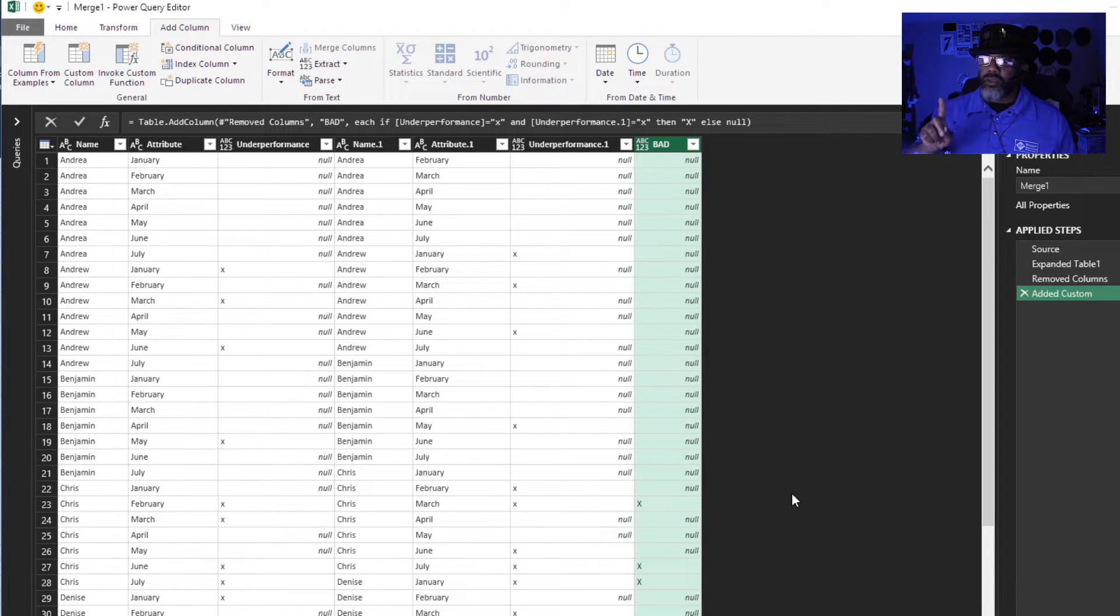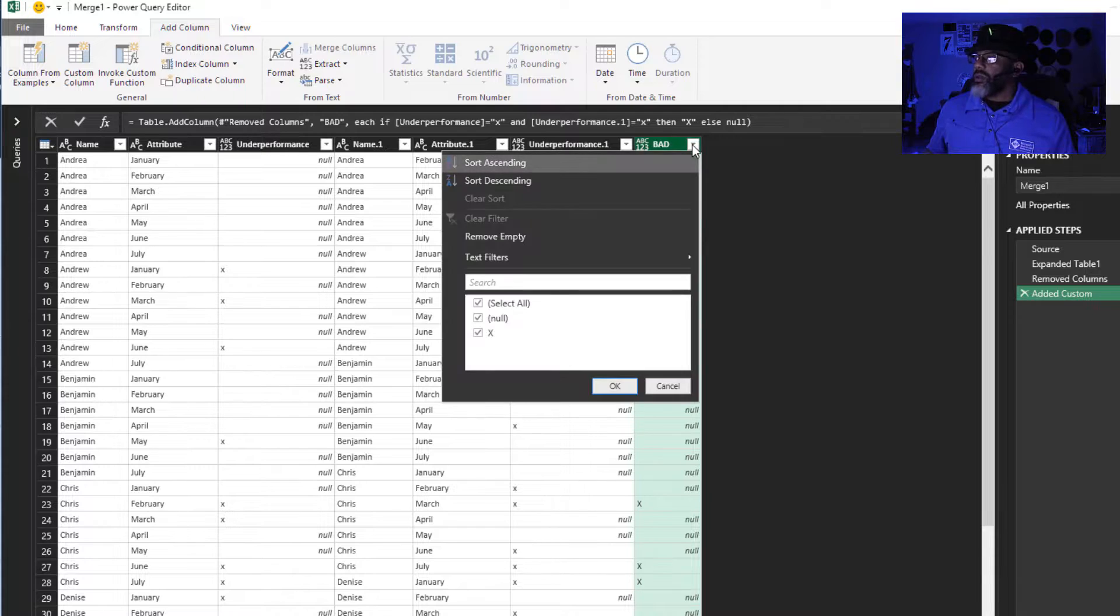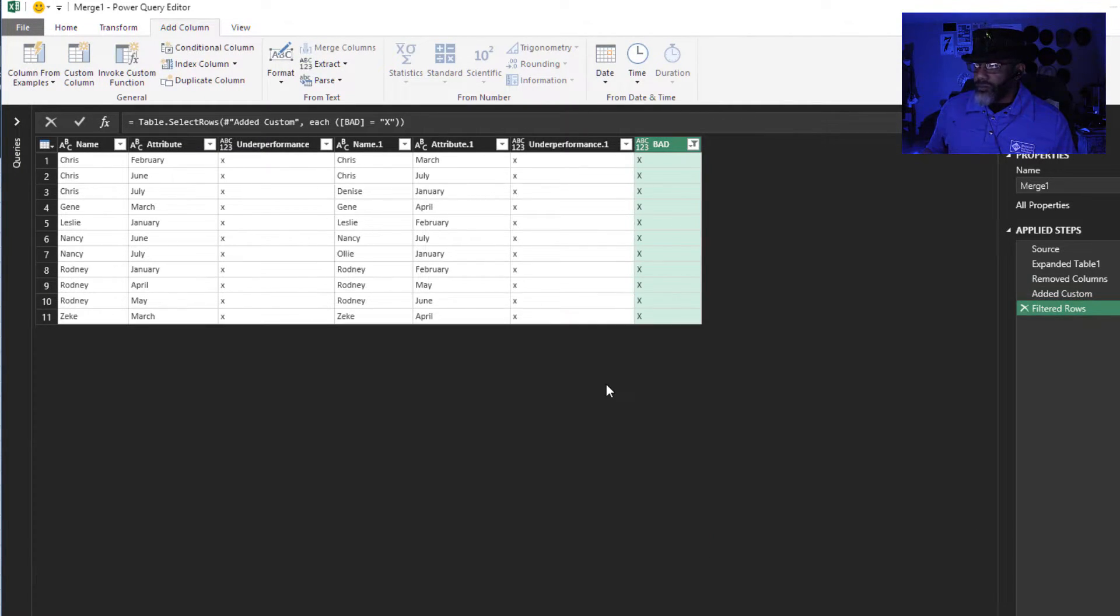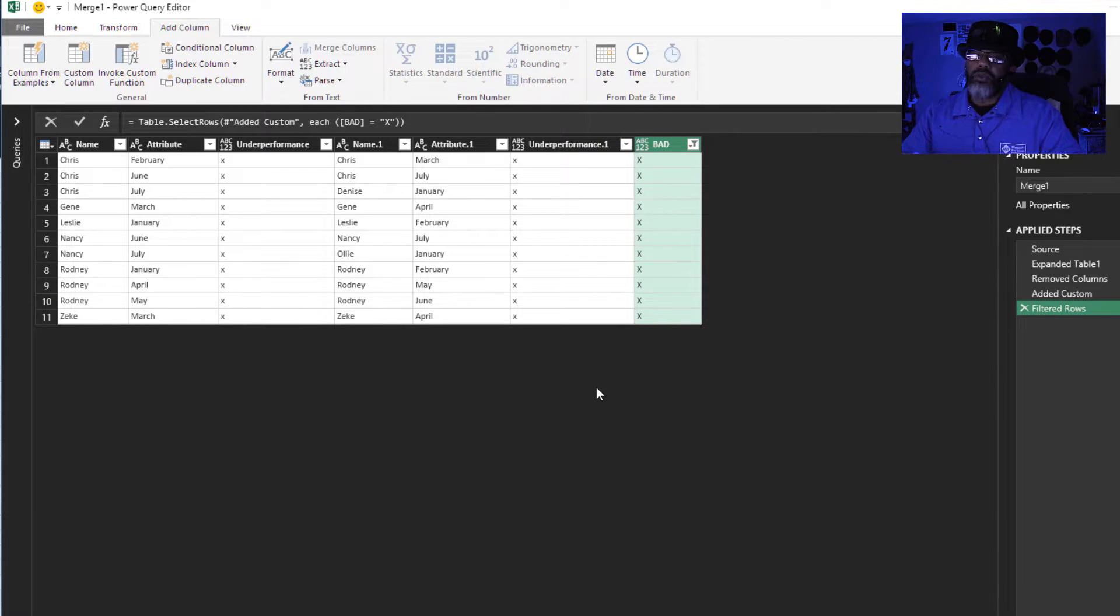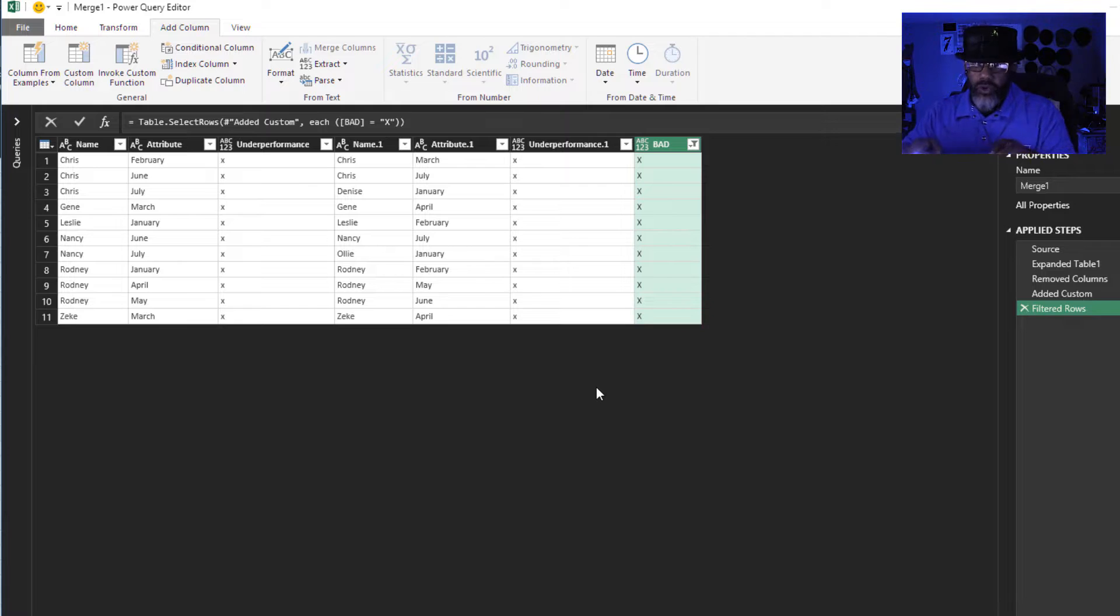Let's filter this. We want to keep anything that has an x. Now we only want to keep the rows where the name and name one are equal.